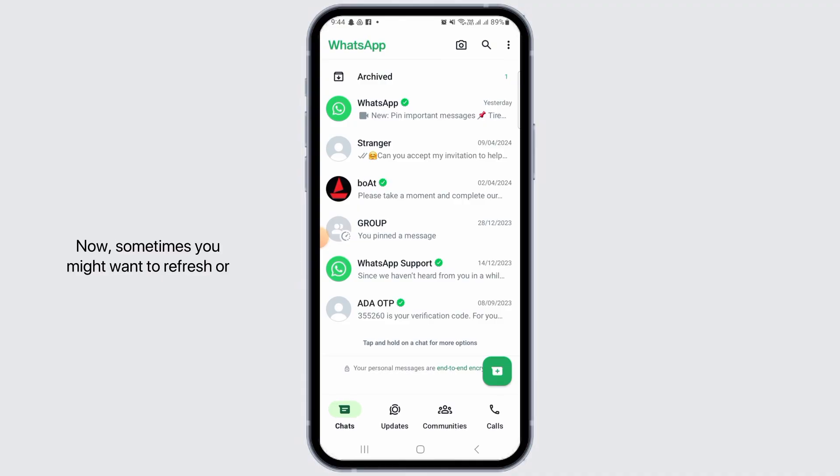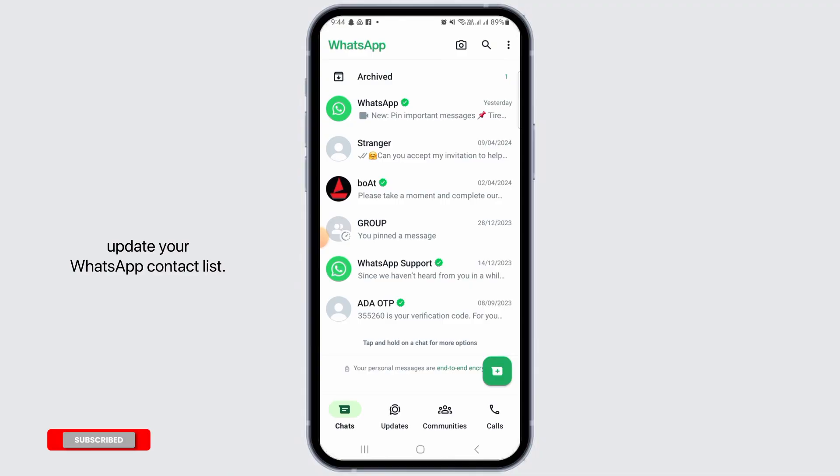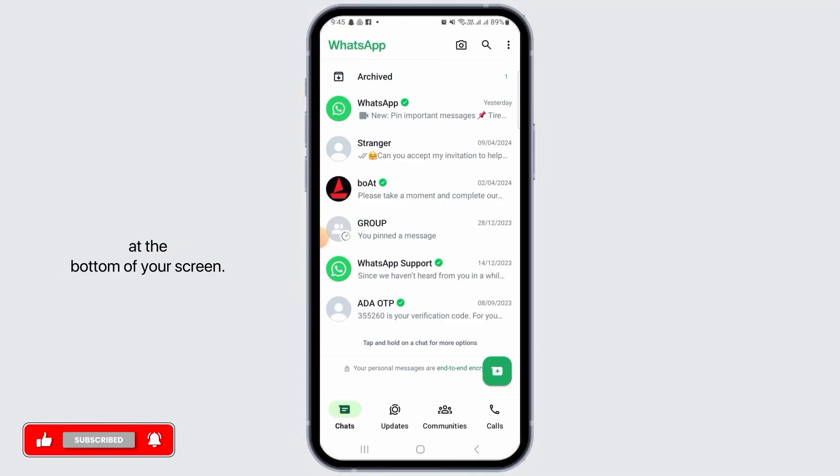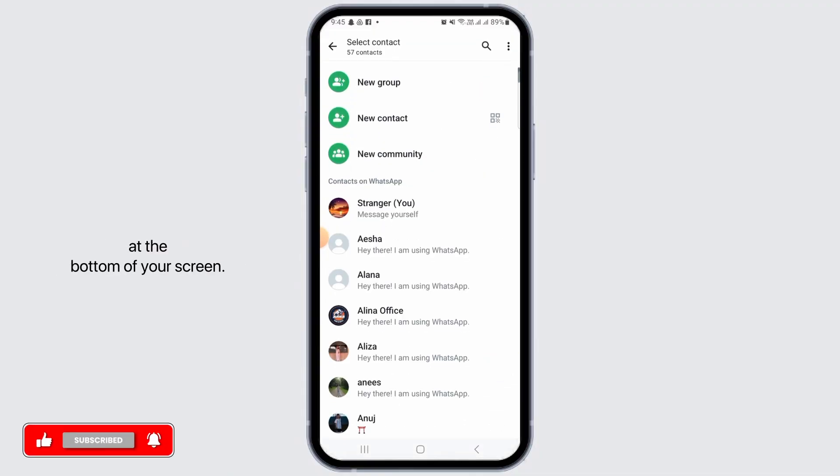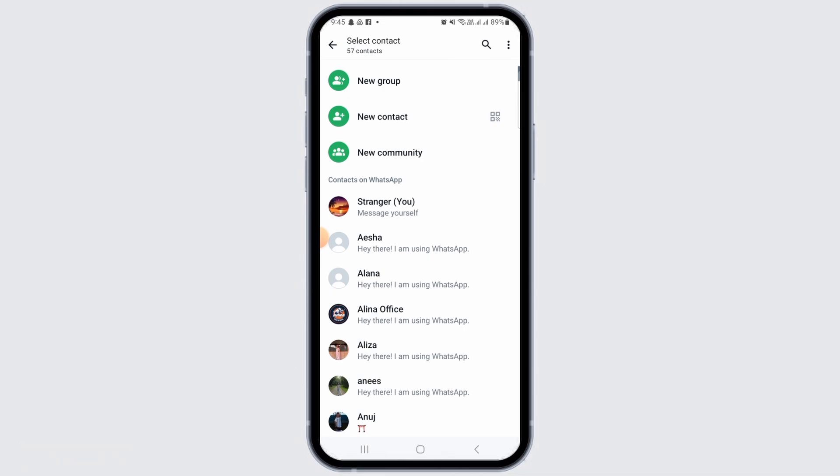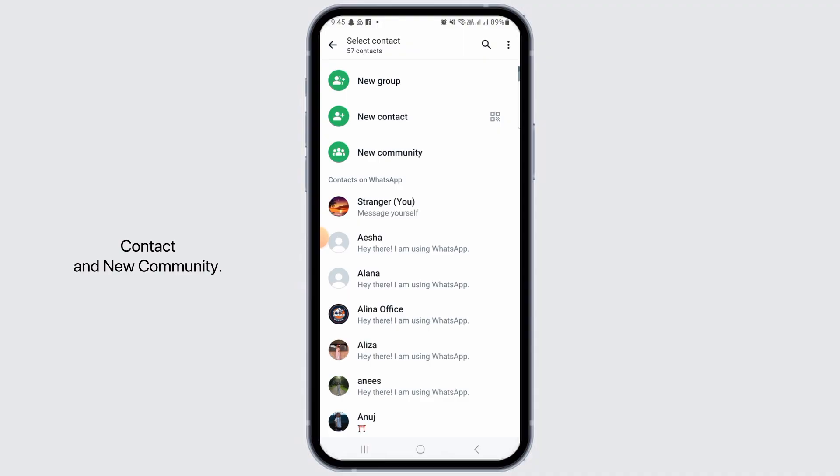Now sometimes you might want to refresh or update your WhatsApp contact list. If that is the case, tap on the green plus button at the bottom of your screen. You can find all of your contacts here. You also have the option of new group, new contact, and new community. Here you want to tap on the three dots at the top right corner of your screen.